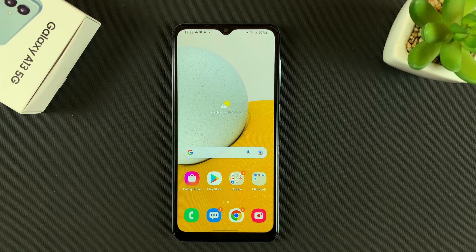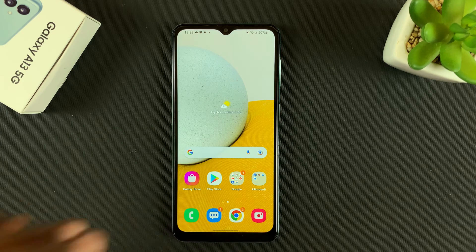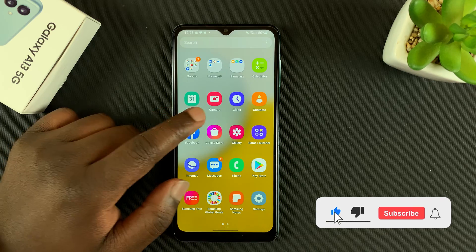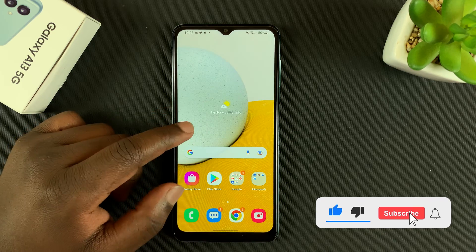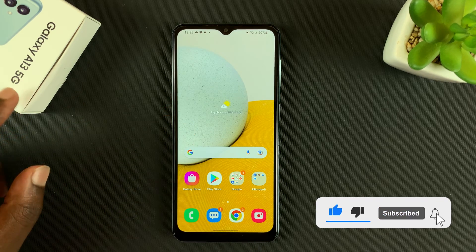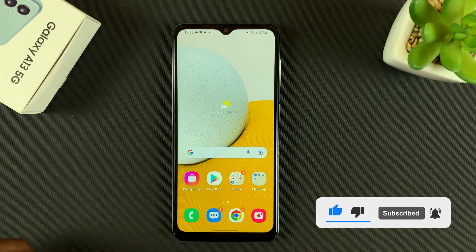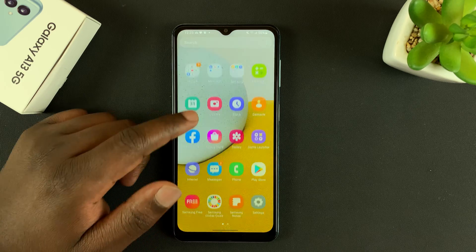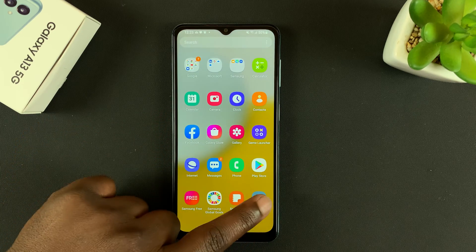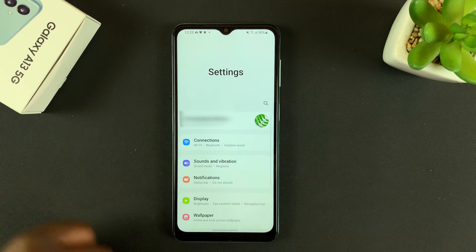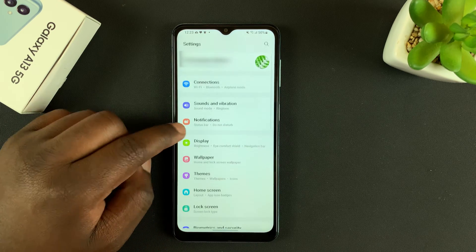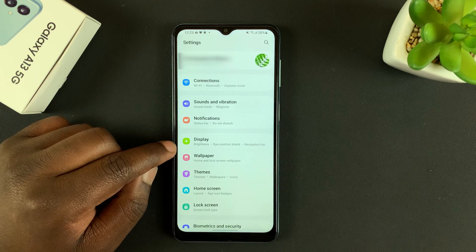What's up guys, in today's tech tip I'll be showing you how to change the font style and font size on your Galaxy A13 5G. What you want to do is go into Settings, and on the Settings page go to Display.